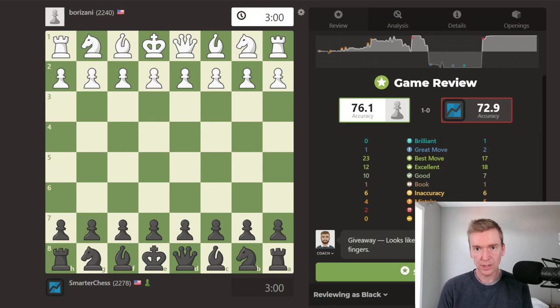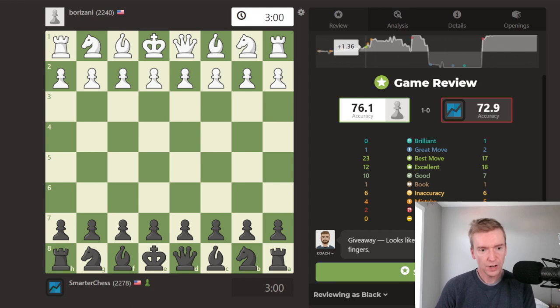I took the last three games that I played — one loss, one draw, and one win — and I'm going to talk through it live. I haven't analyzed these games yet. I want to walk you through how I analyze a game using the chart. These are all blitz games and I want to analyze them fairly quickly, maybe five minutes each at the most.